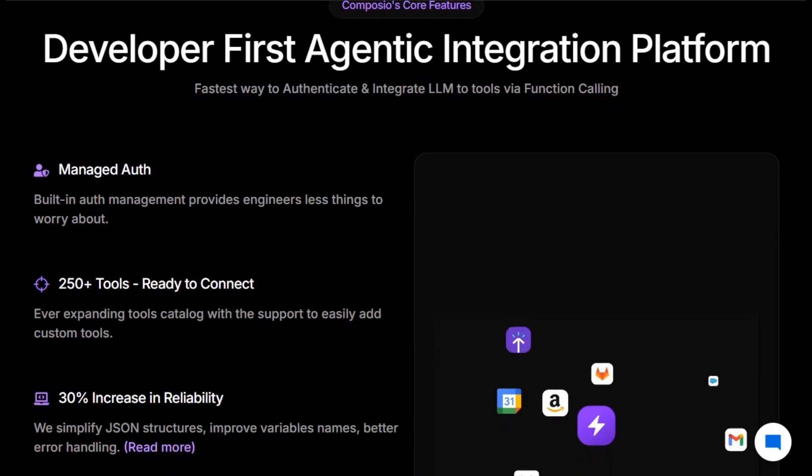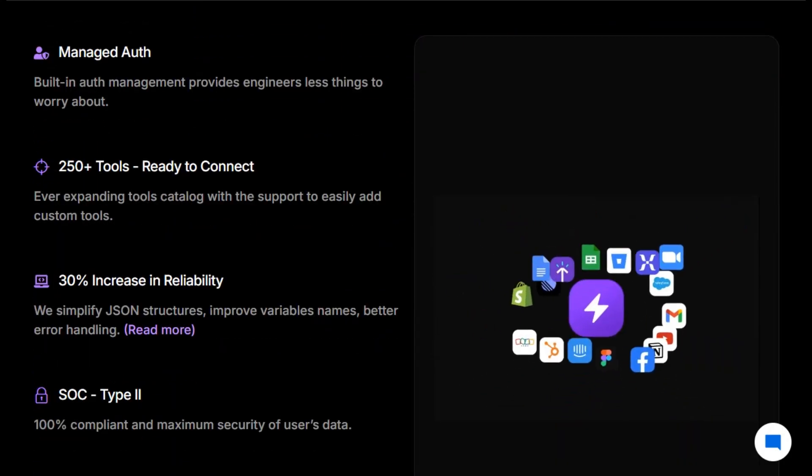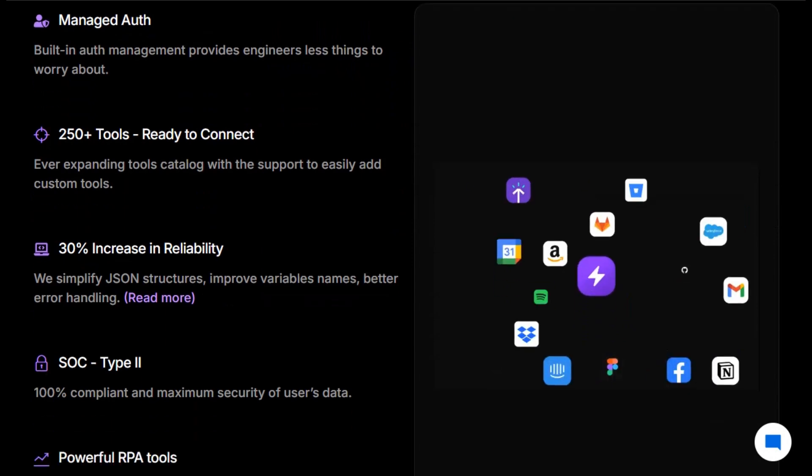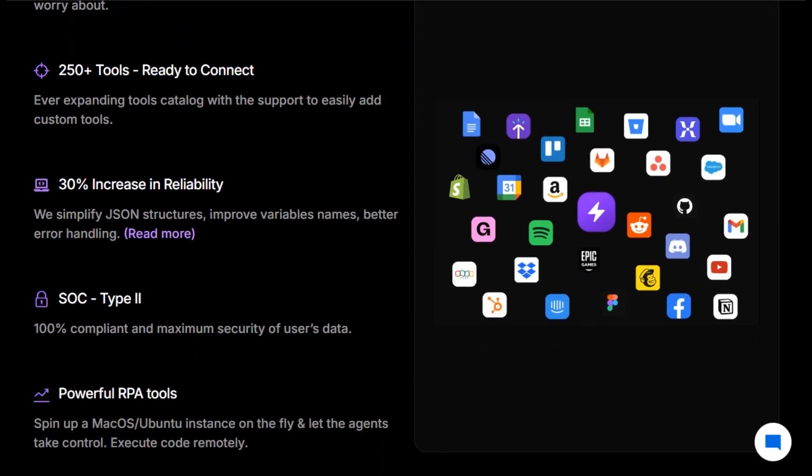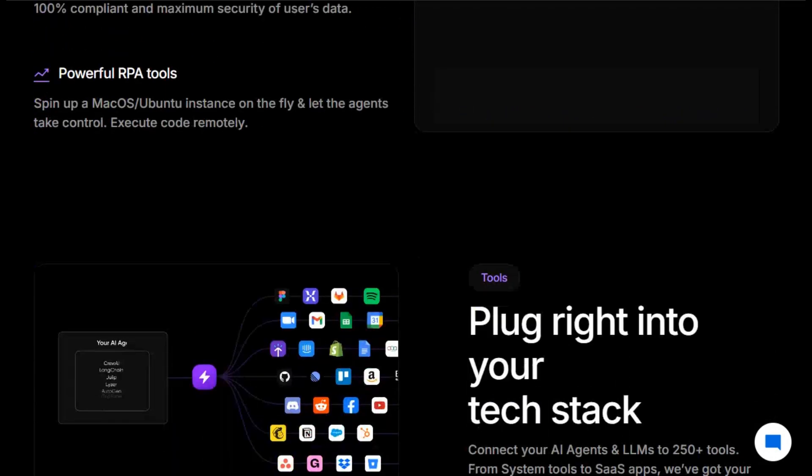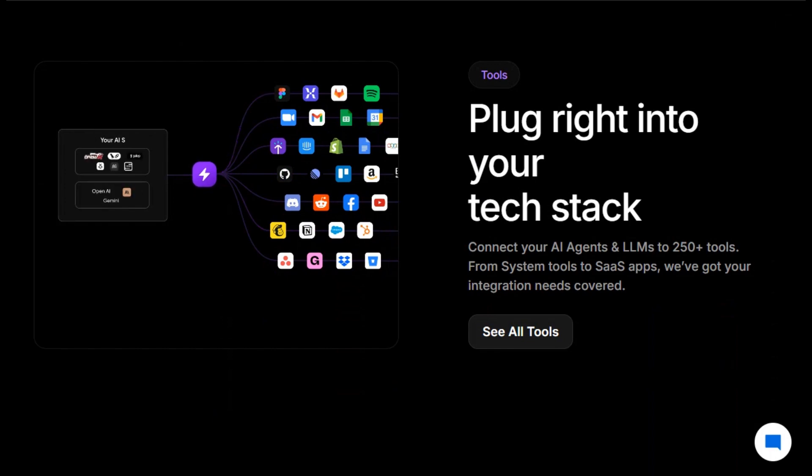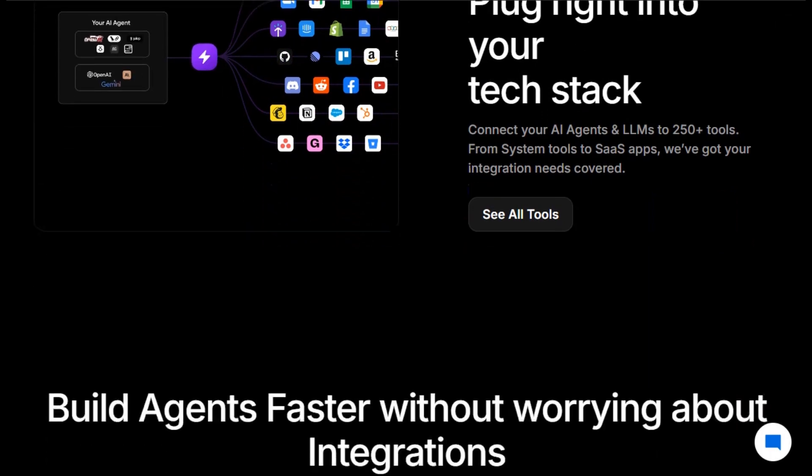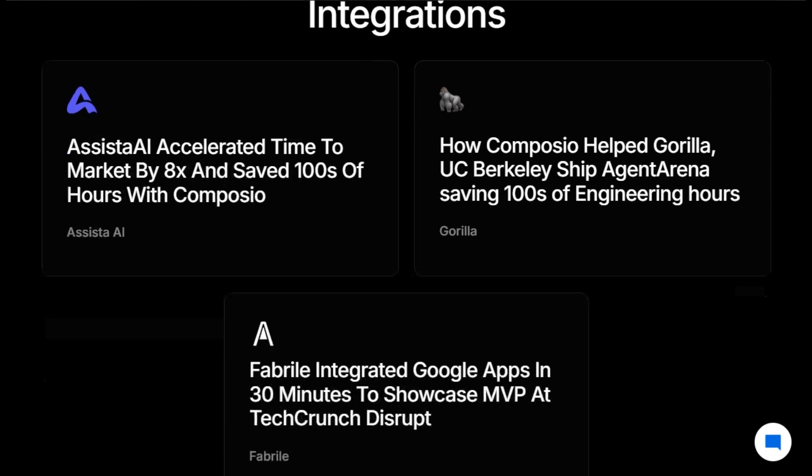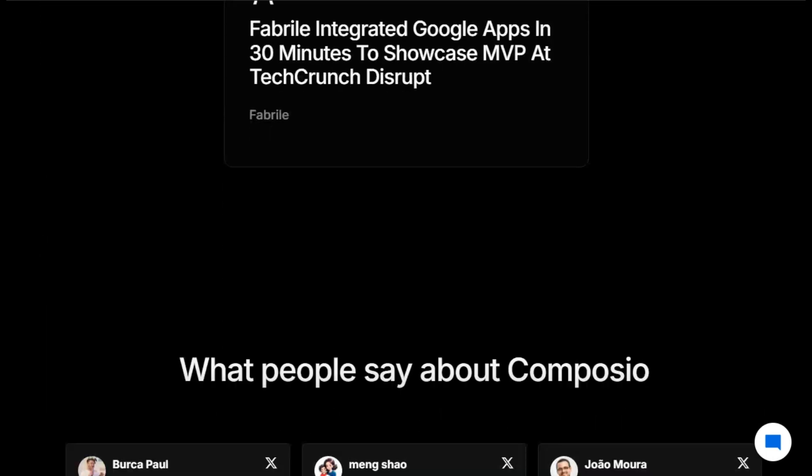Now, let's talk standout features. The SWE kit spins up autonomous code agents, reviewing, testing, fixing your code. The SDR kit builds intelligent sales reps that research leads, draft outreach, and update CRMs automatically. And all tool integration, logging, and monitoring are built-in, so your agents actually do work reliably.